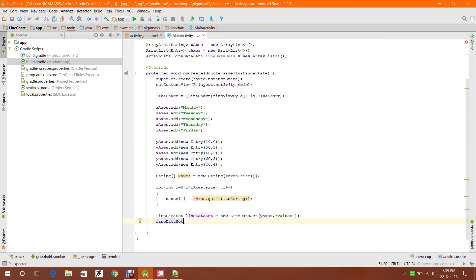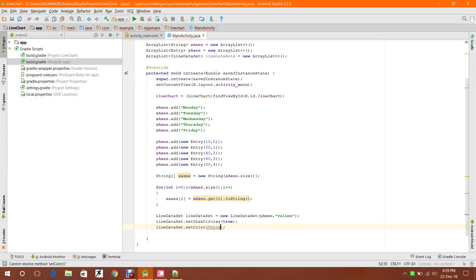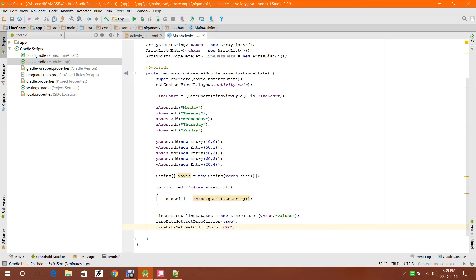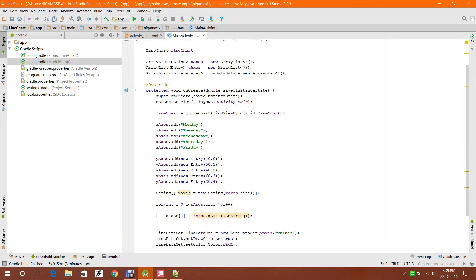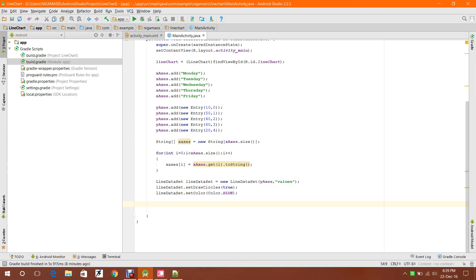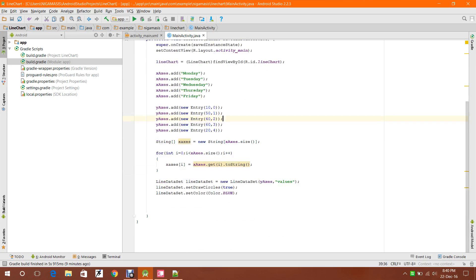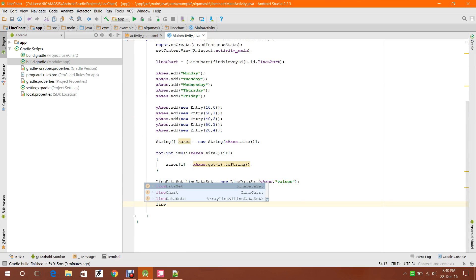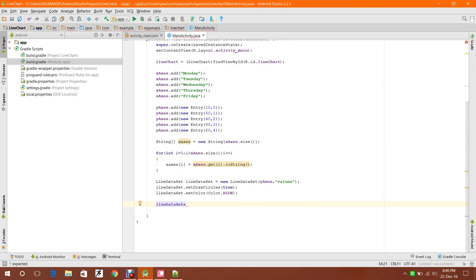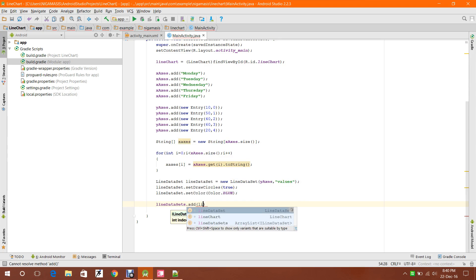Then lineDataSet.setDrawCircles(true) — if I mark it as false it will not draw circles. Also lineDataSet.setColor(Color.BLUE). After that, the iLineDataSet ArrayList is used to join and make a line between two points — for example, from point 10 to point 50. So I define lineDataSets as a new ArrayList of ILineDataSet, then iDataSets.add(lineDataSet).